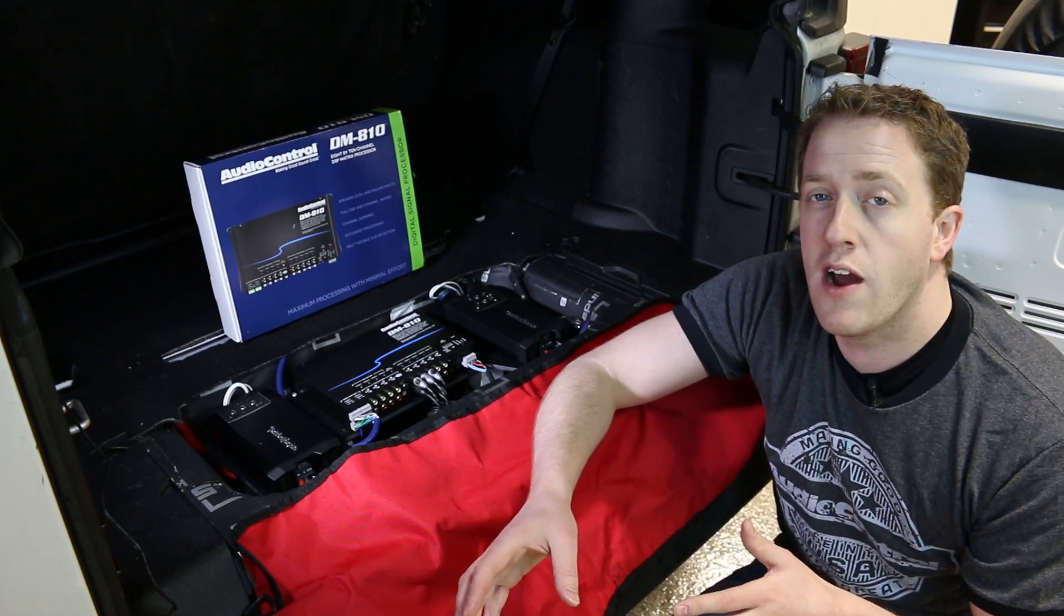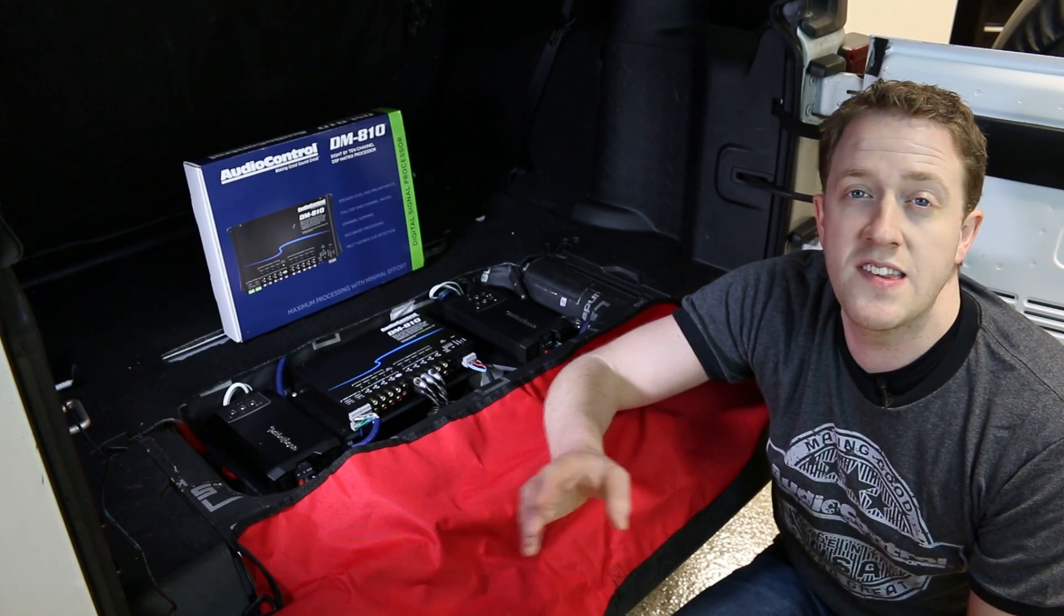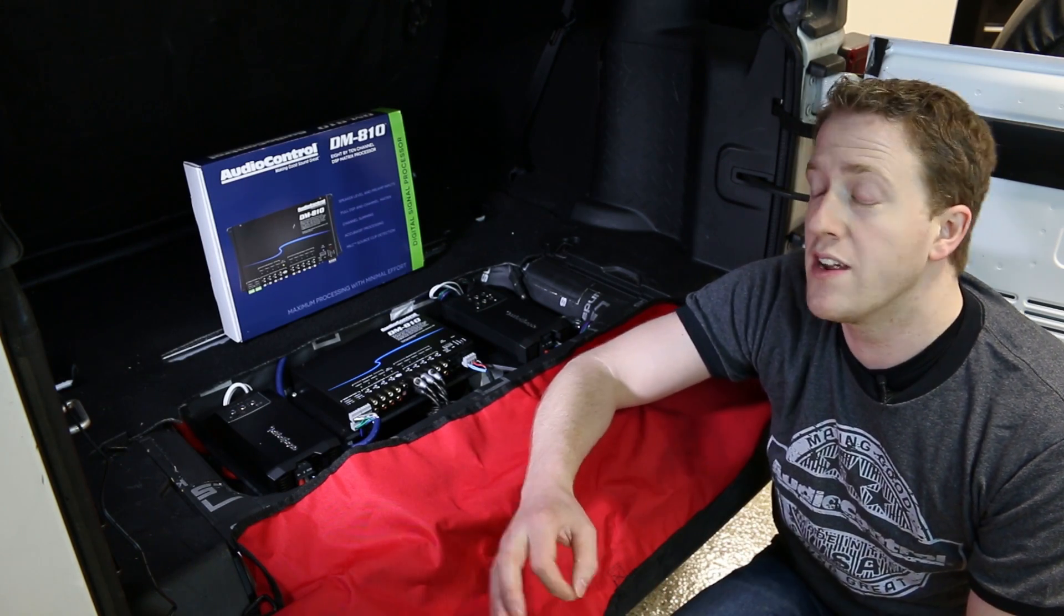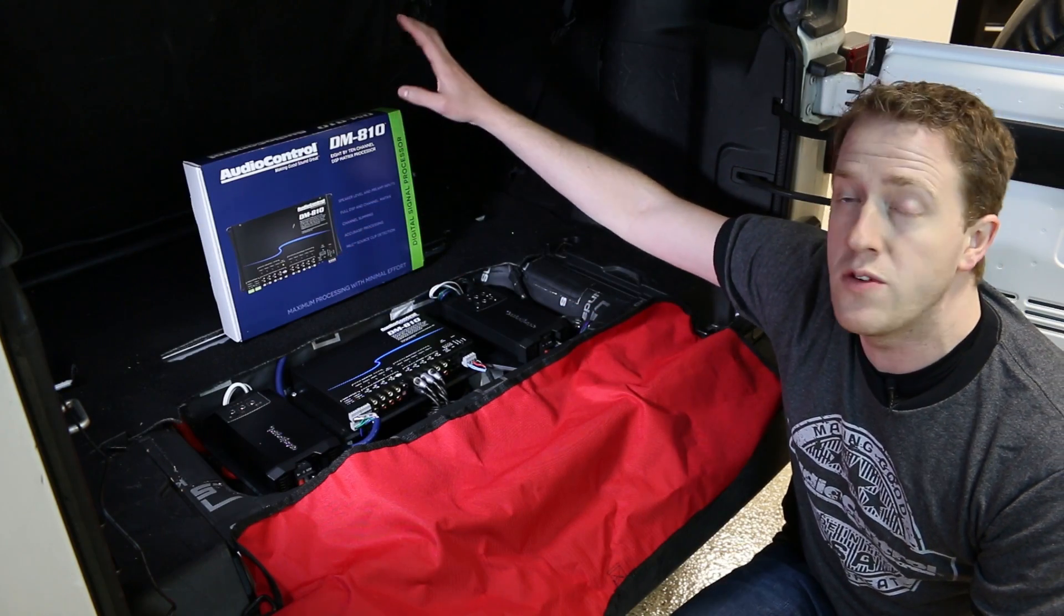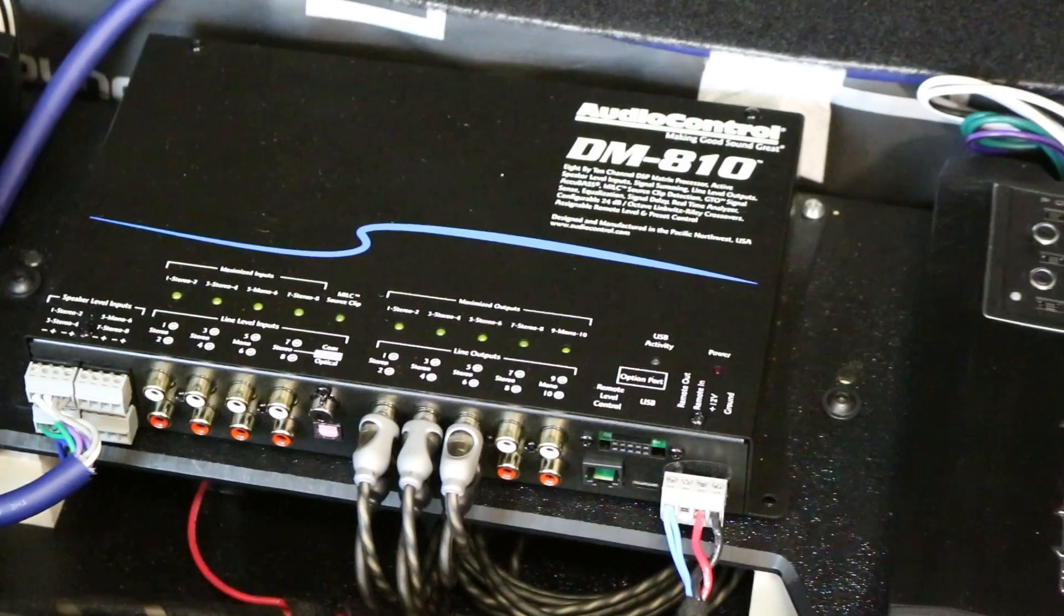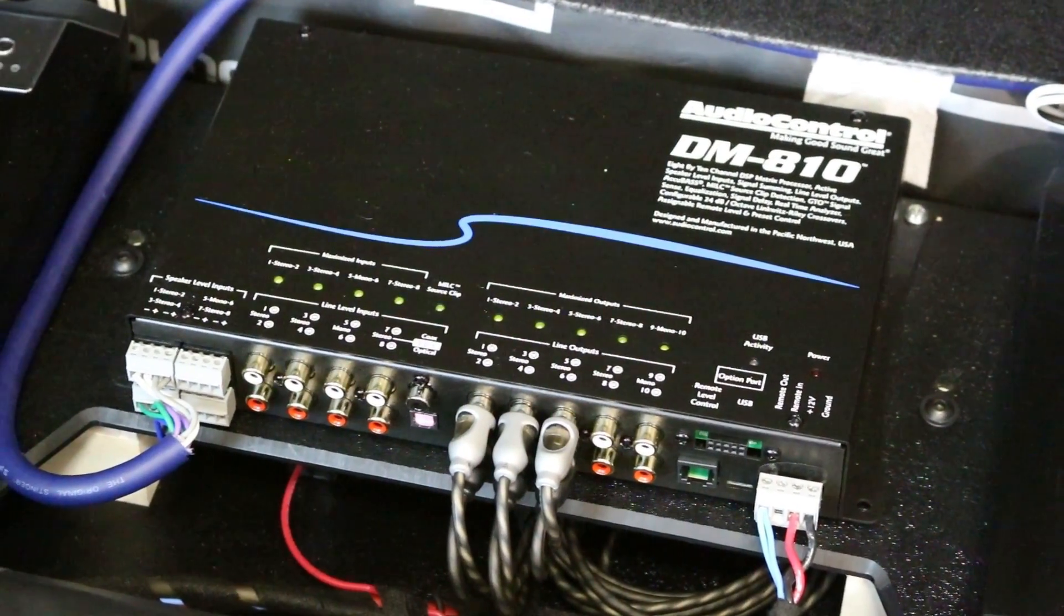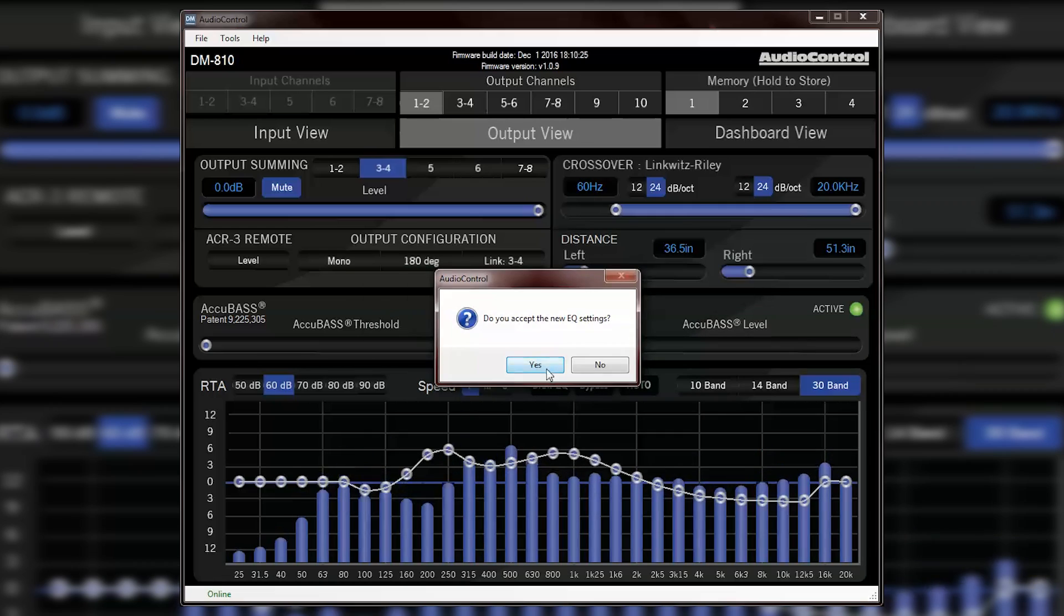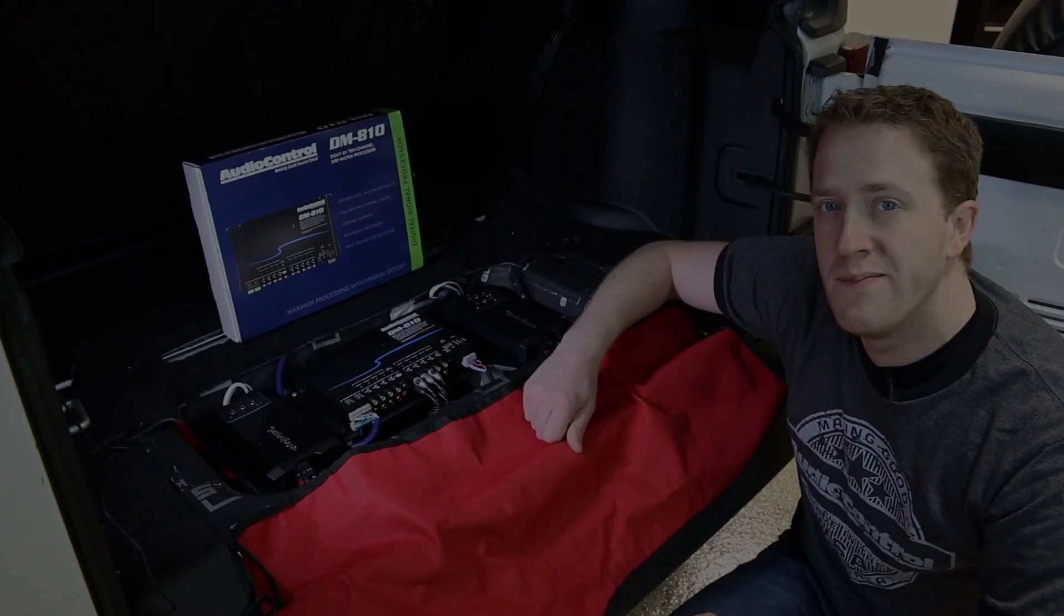A well-known car audio company that is known for creating devices that give us the ability to control the sound is AudioControl, and they recently released their new DM810 digital signal processor. So what do we need to do in order to install the new DM810, and what features does it have that will allow us to make good sound great? That's coming up.